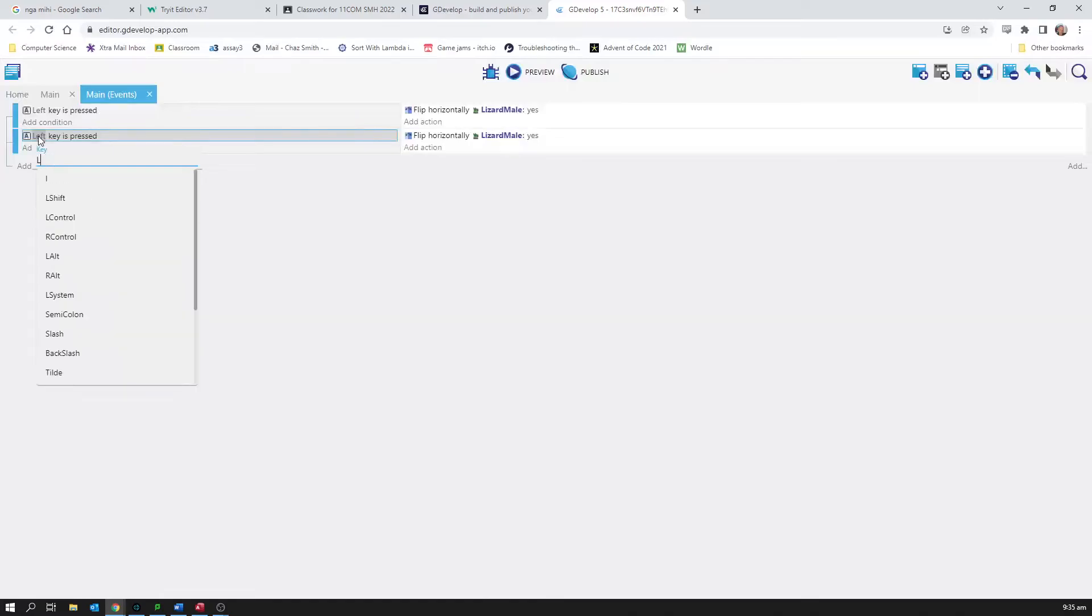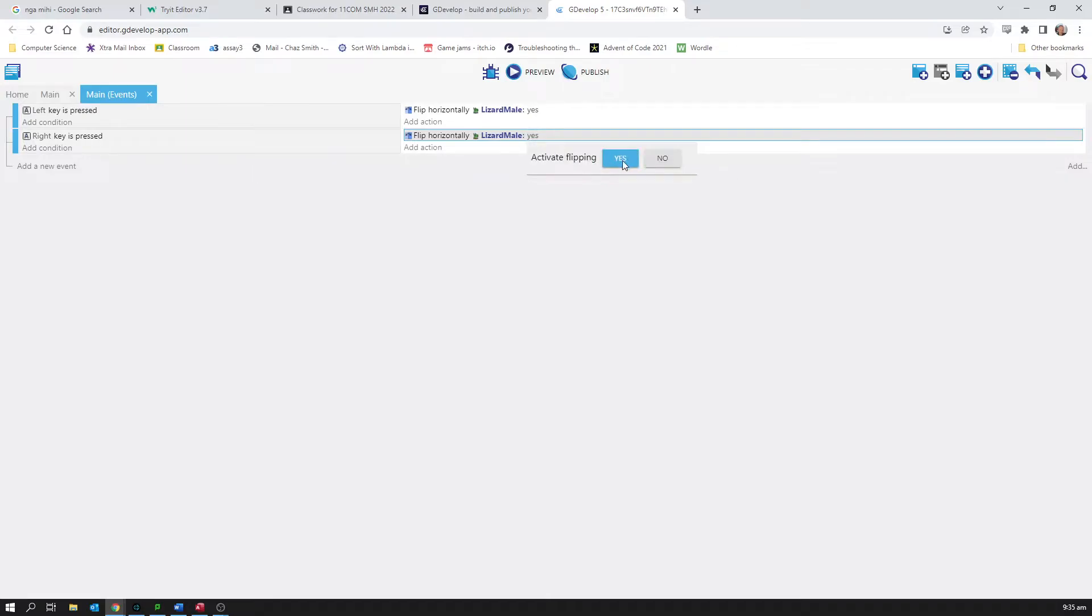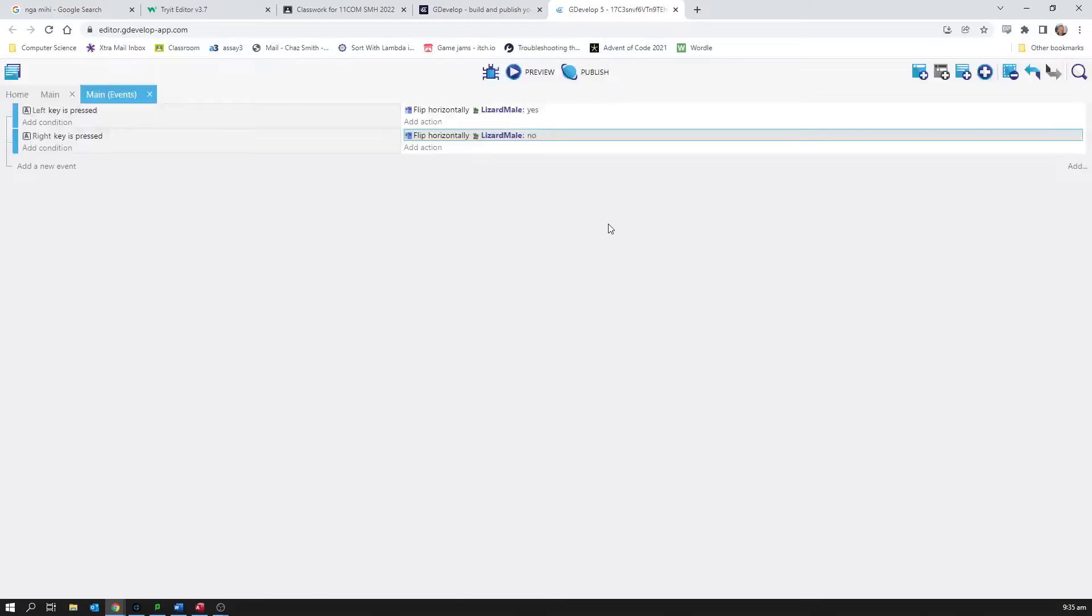Hey, nice to be efficient. And right key is pressed, activate flipping no. So now when I press the right key I'll go back to facing right. When I hit the left key I'll go to facing left.